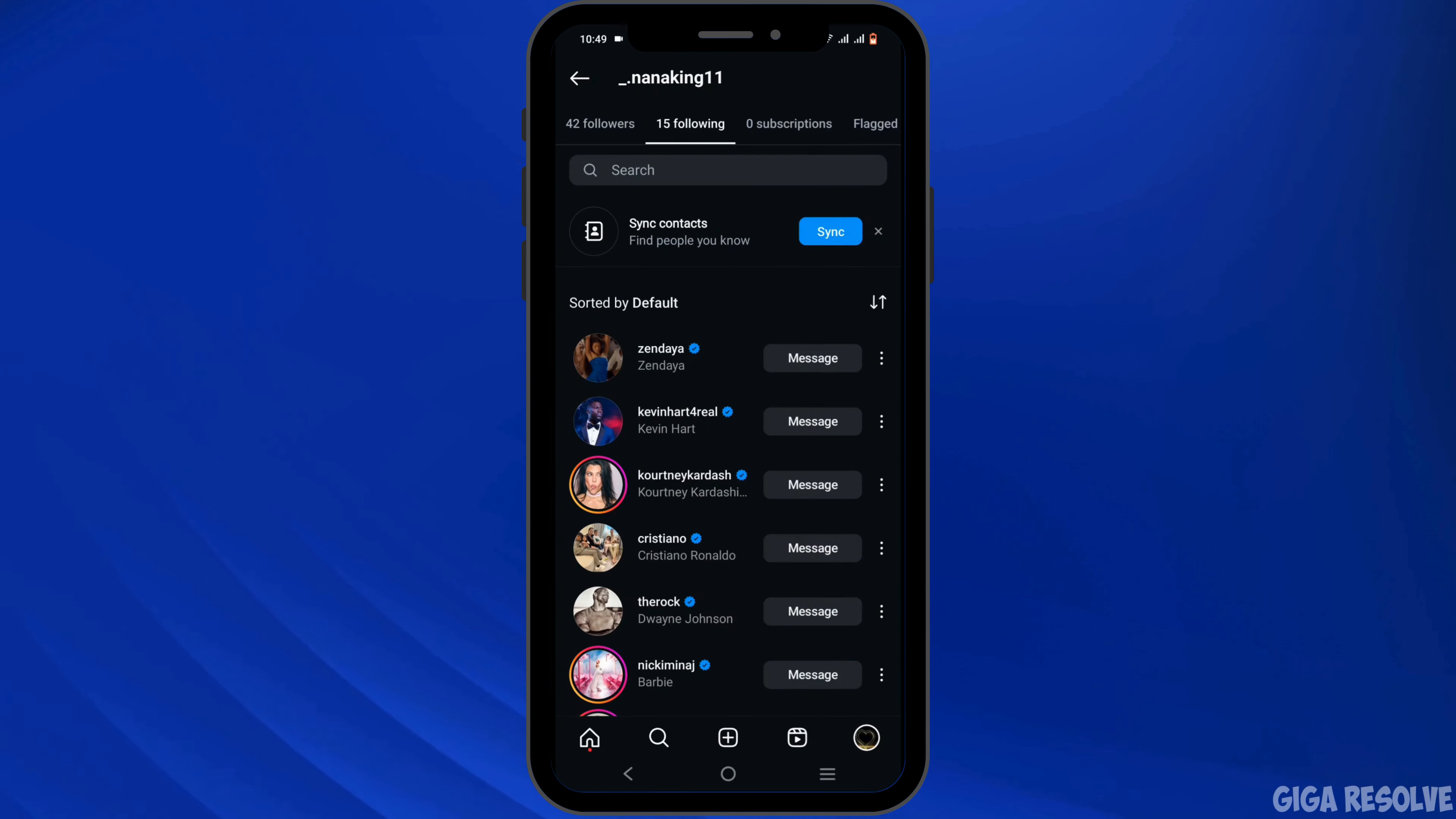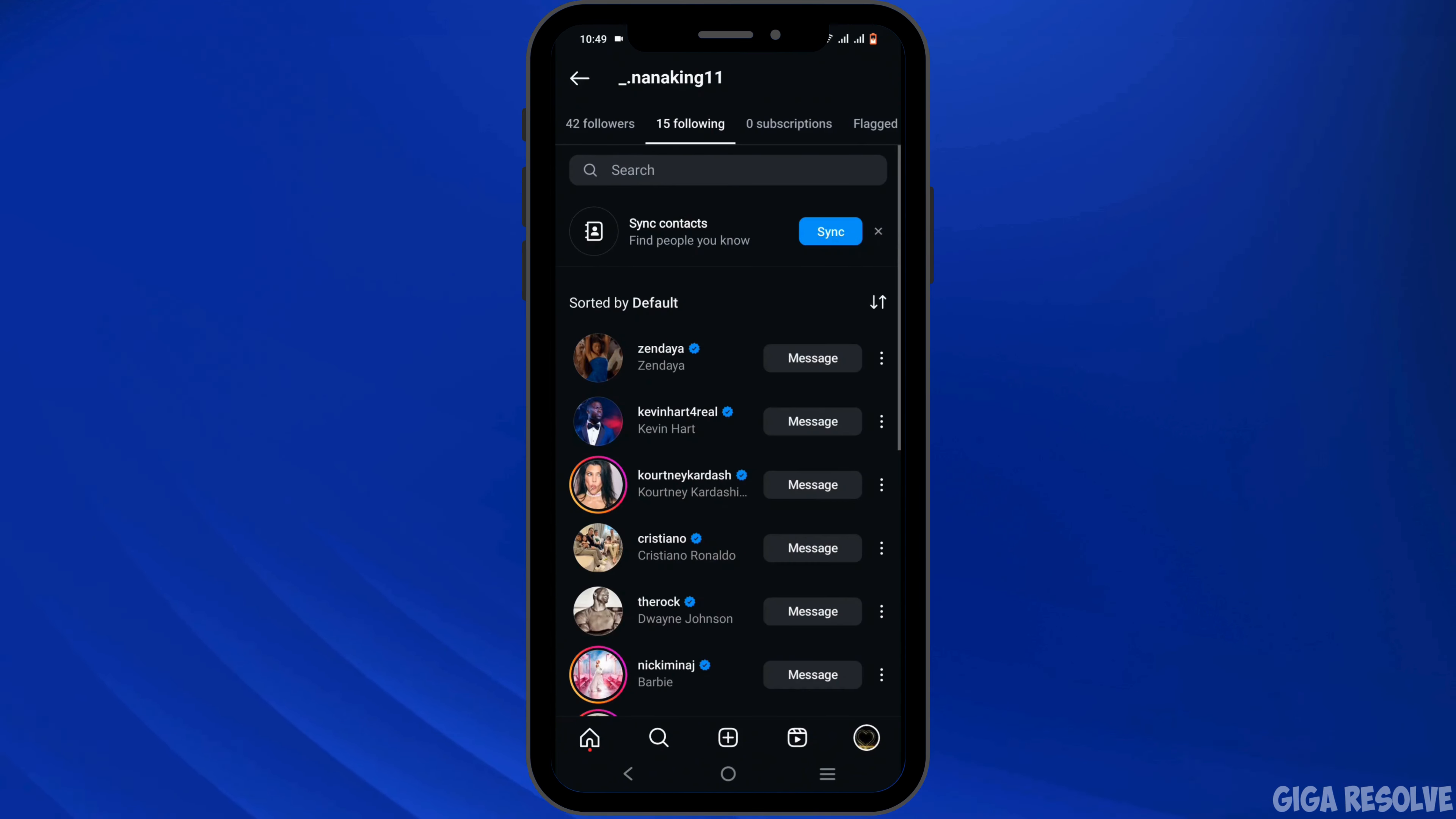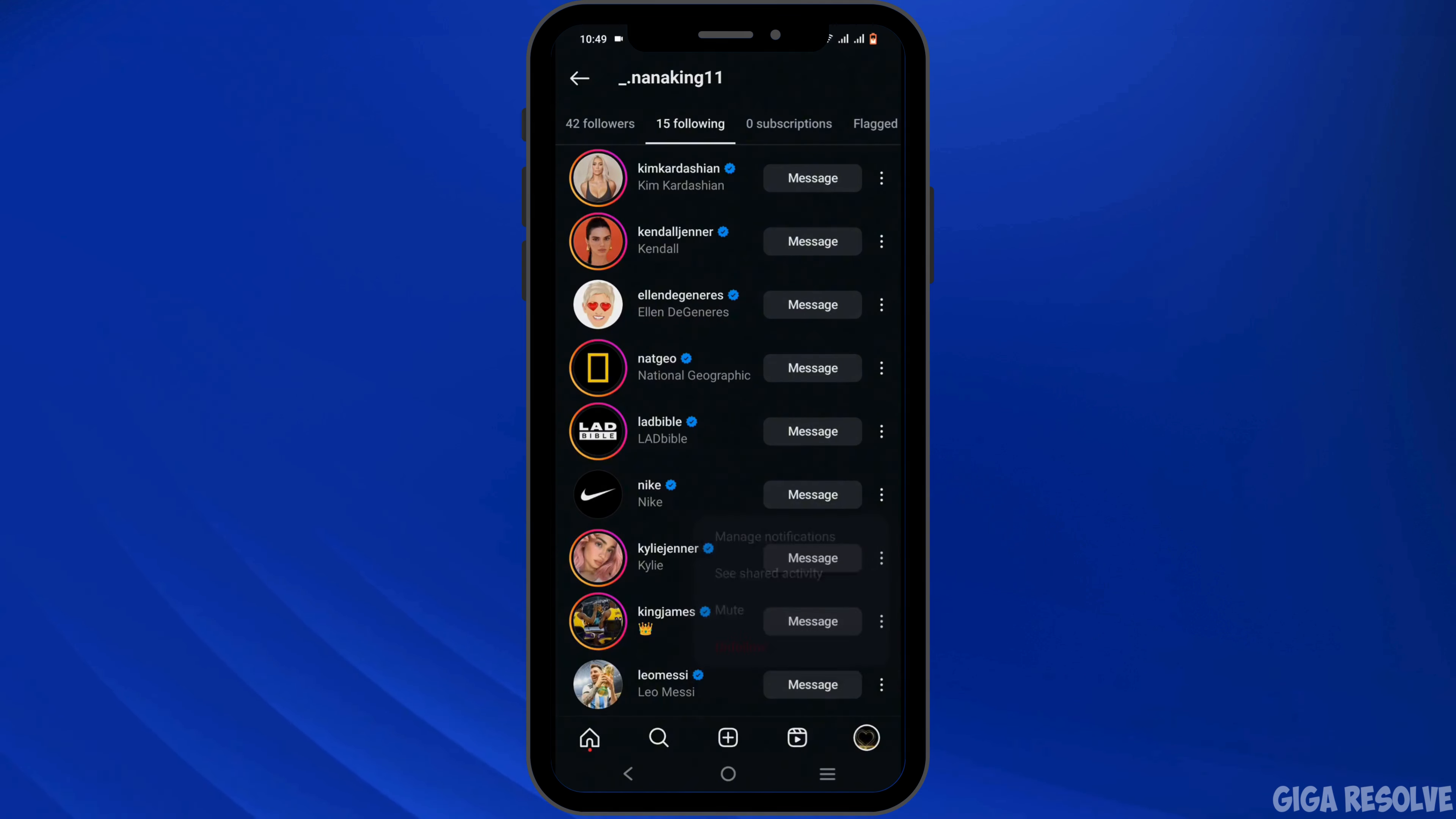You can also search for the person's profile by tapping on the search icon or just by checking out your followers or following list. Click on the three dot icon next to the person. There you will see the option of mute, click on it.